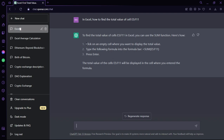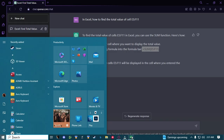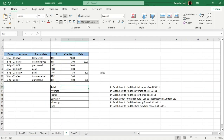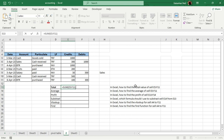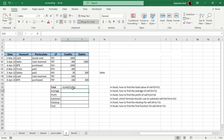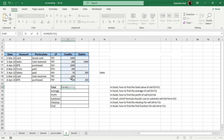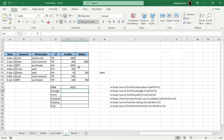ChatGPT has given me three steps, including the formula. I'm going to copy this formula with Control+C, then go to Microsoft Excel and paste it. It doesn't work on a merged cell, so I'll paste it in the appropriate cell, hit Enter, and you can see that this is the total of the whole range from E5 to F11.